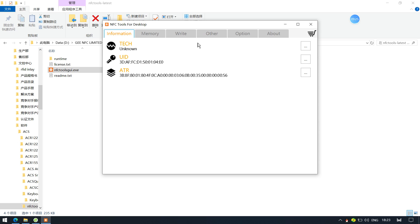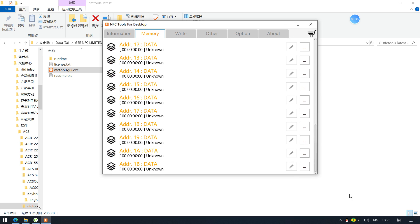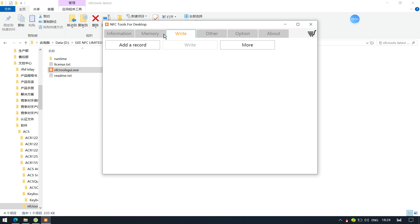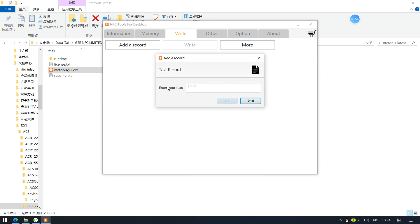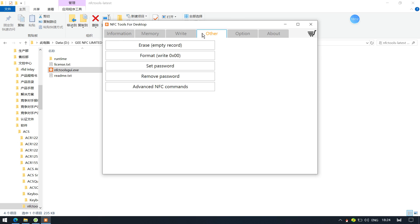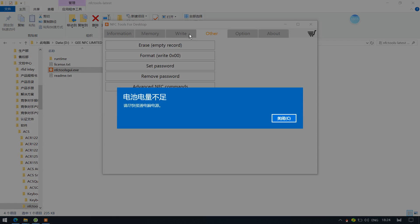However, as per our tests, not all chips are supported. For example, iCode3 is read as unknown — it does read the UID but cannot read or rewrite the tag data. Because the ACR1552 is a latest NFC reader, it is not yet fully supported by this tool, and some functions are not supported. There are some limitations, but for typical Type 2 tag detection it should be no problem.